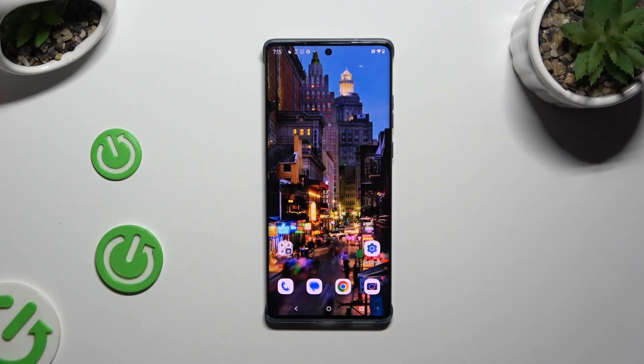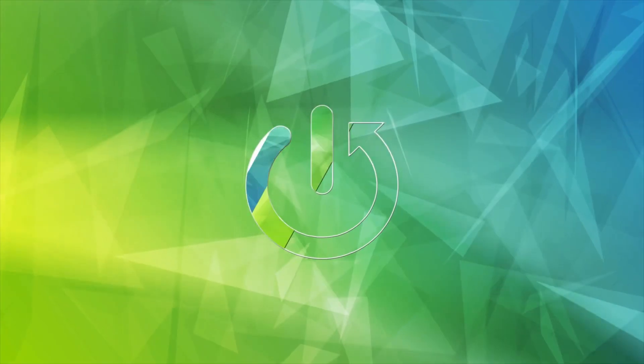In front of me is the Motorola Edge 50 Fusion, and today I would like to show you how you can switch on or off location.